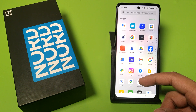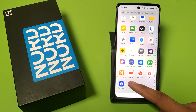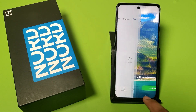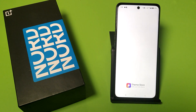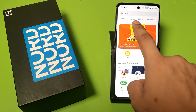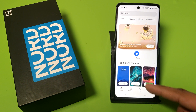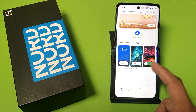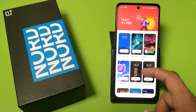First you have to open themes in your mobile phone. Here it is — the theme store, click on it. And here it is the themes, click on themes. Friends, you can see there are varieties of themes here.